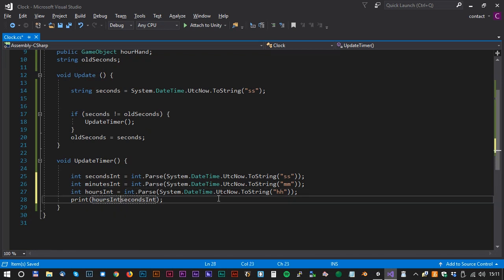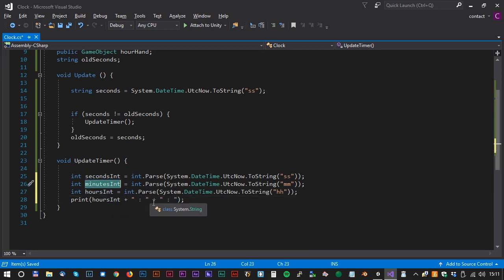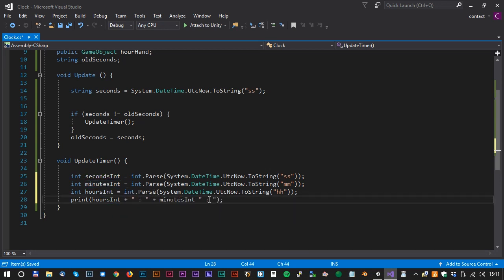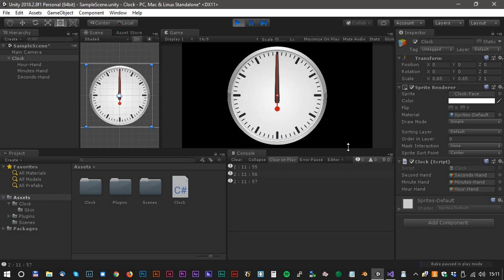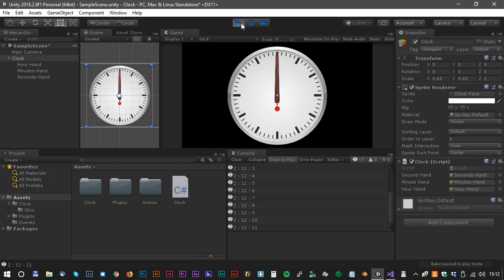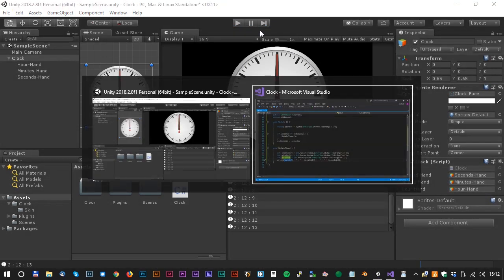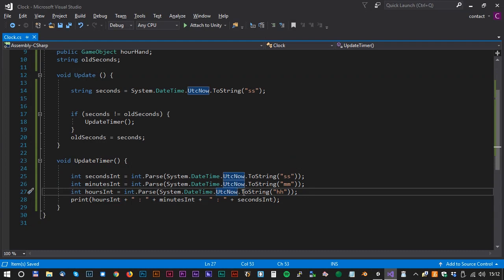Let's update the print line so we can have a look in Unity and see if everything is alright. It looks quite good in Unity, but we have a small problem with the hour. The time is now 3 o'clock and the code outputs 2. That's not good.